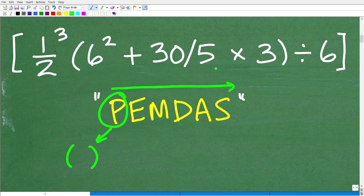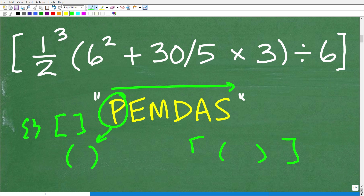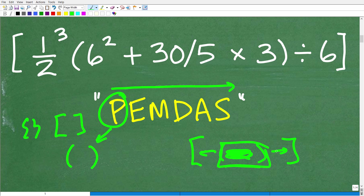In our problem, we have some parentheses but we also have some brackets. So P really stands for grouping symbols — any notation that groups numbers together falls into this category. You can have parentheses, brackets, or squiggly brackets. The way this works is that you work from the innermost parentheses outward. Once you're done inside, you continue working outside those parentheses.